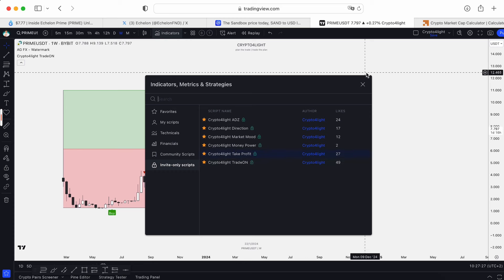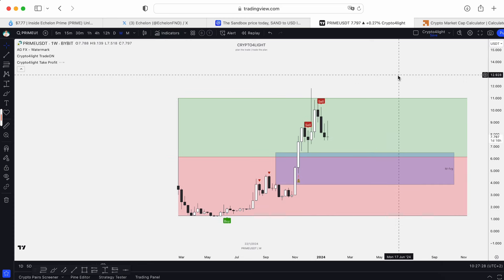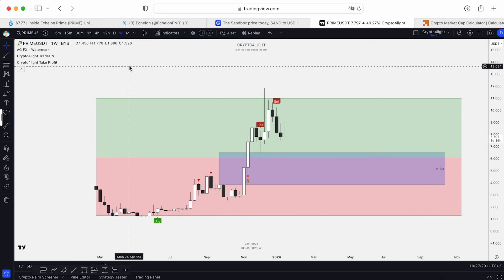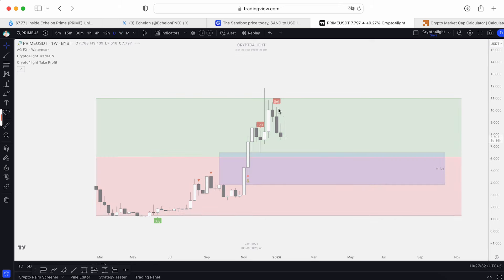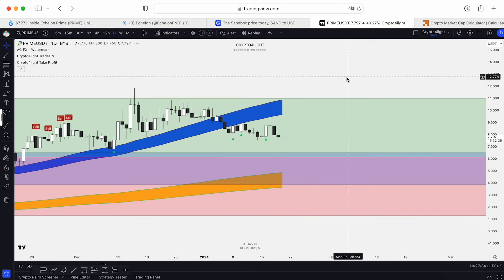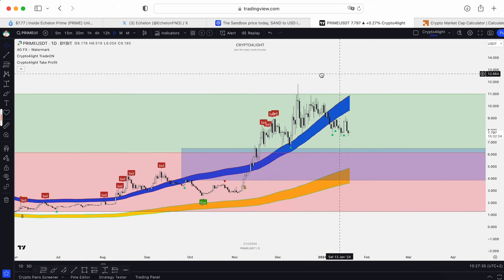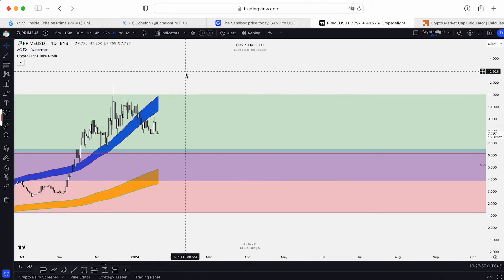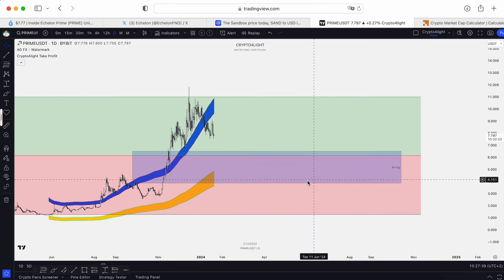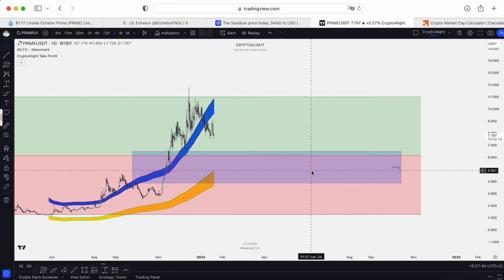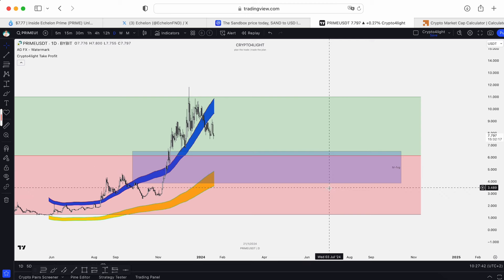The last indicator is Take Profit. Like you can see, we don't have data on the weekly time frame. Going back to the daily, personally I would like to see a test of the buy line on the daily time frame. It's currently at $4.91, and the fundamental price is $3.62.